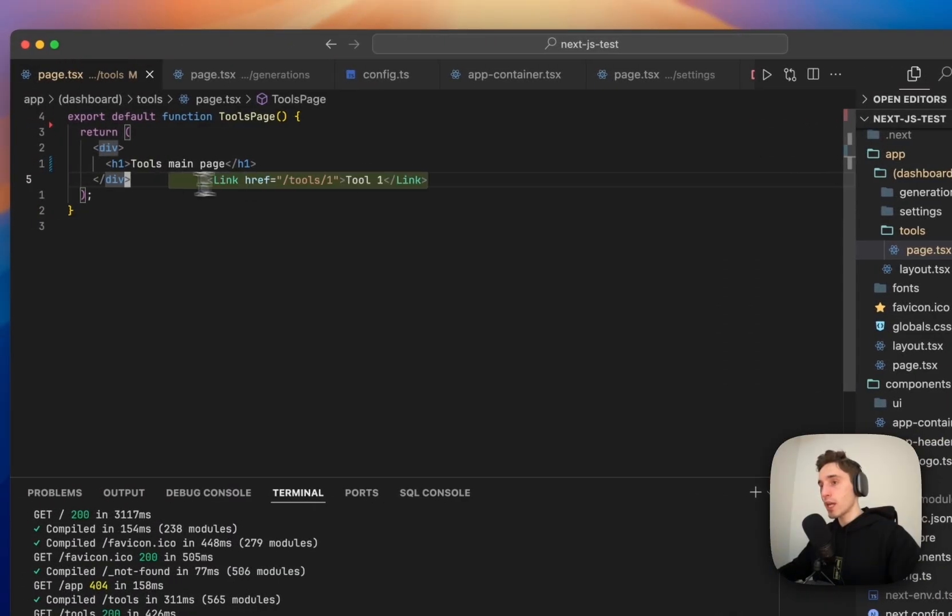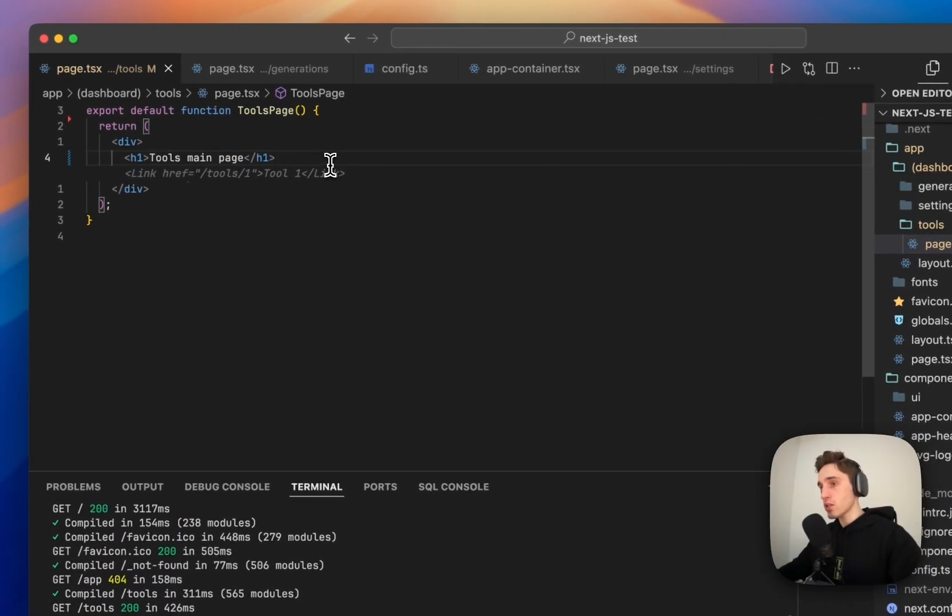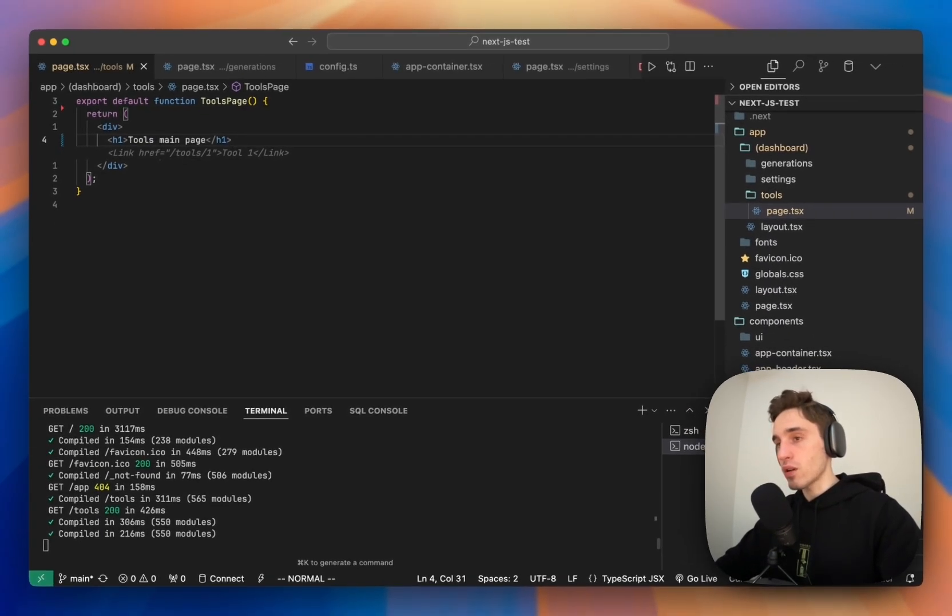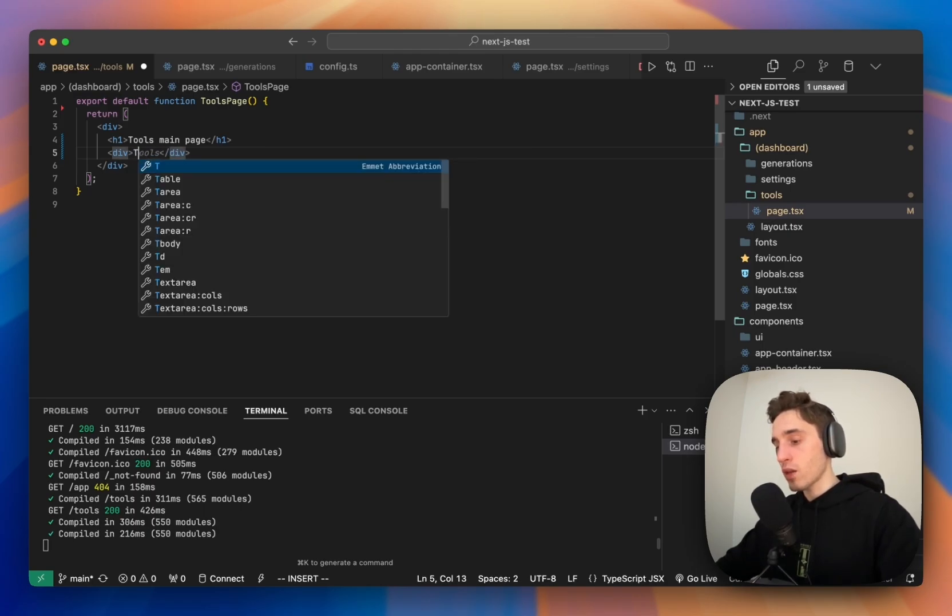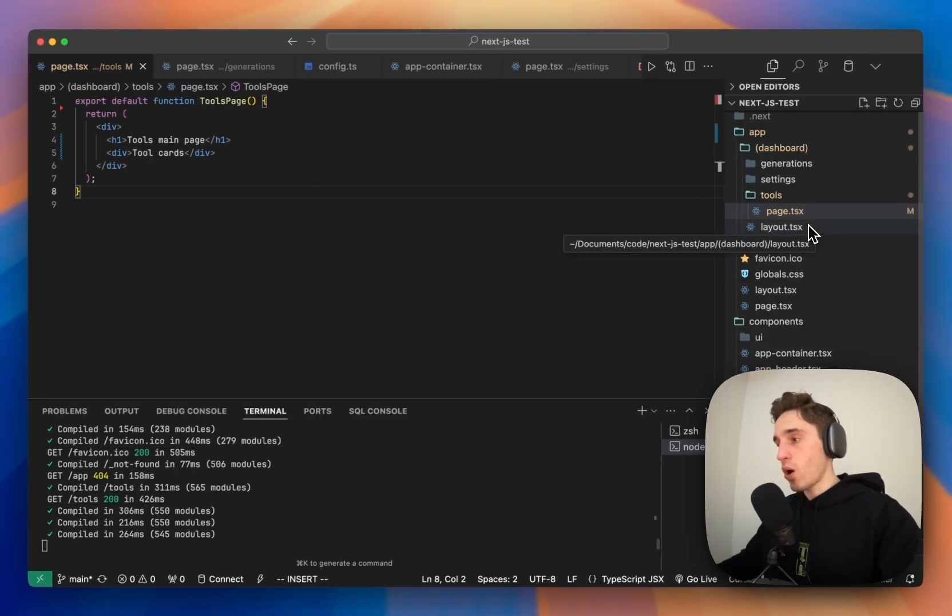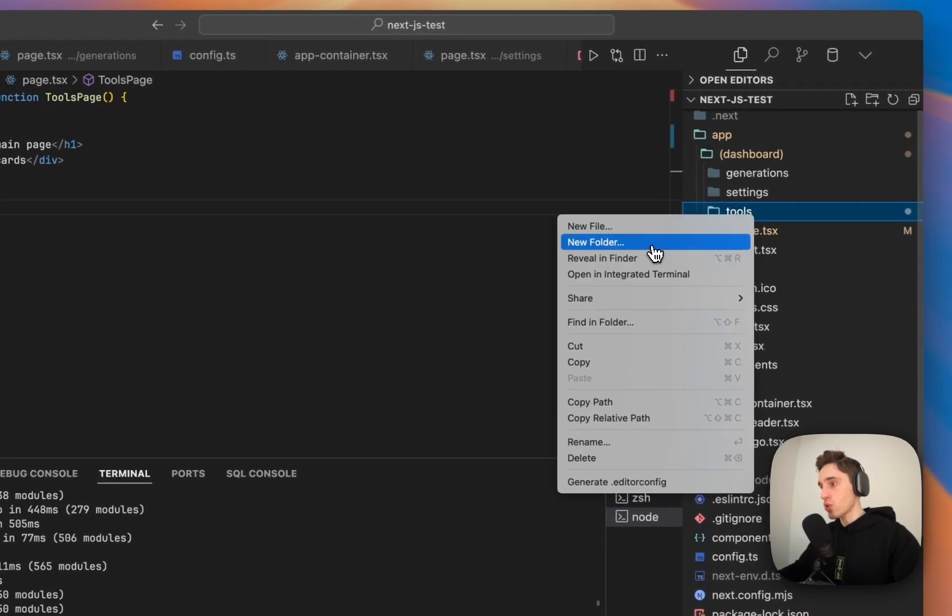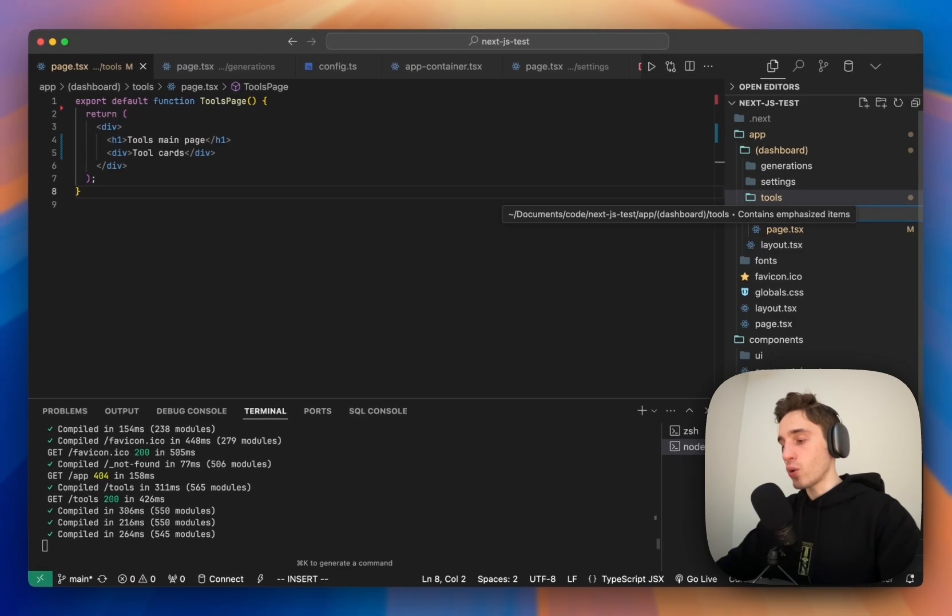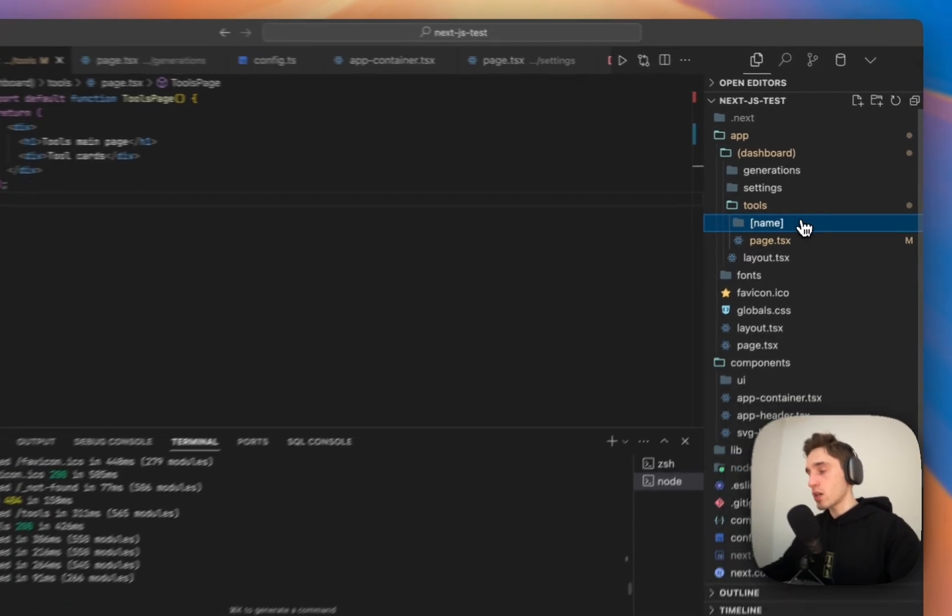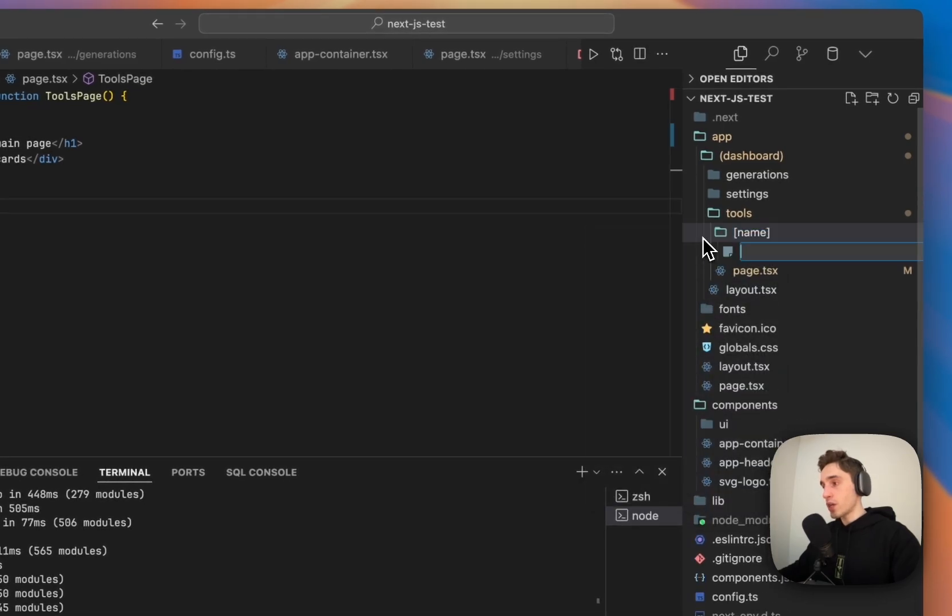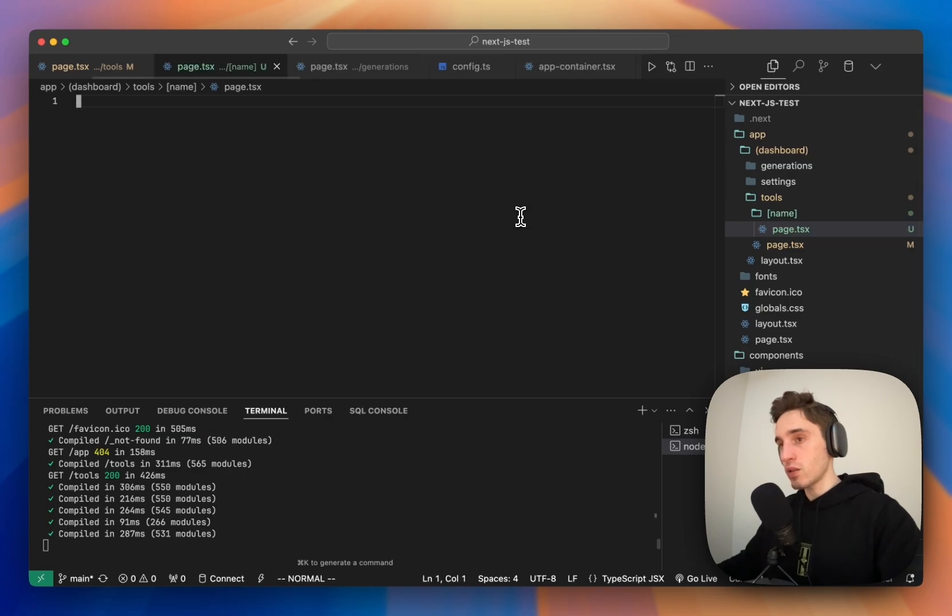We have the page for the tools main page. Here we will show the cards section. So we will just for now do some placeholder. We will call like a div and cards, tool cards. Also, we will do a dynamic page here. So we'll do new folder, we will call it like a name, let's say like dynamic parameter, that will go as a tool page. We'll create a new page here, as you know, to make it like an active route.